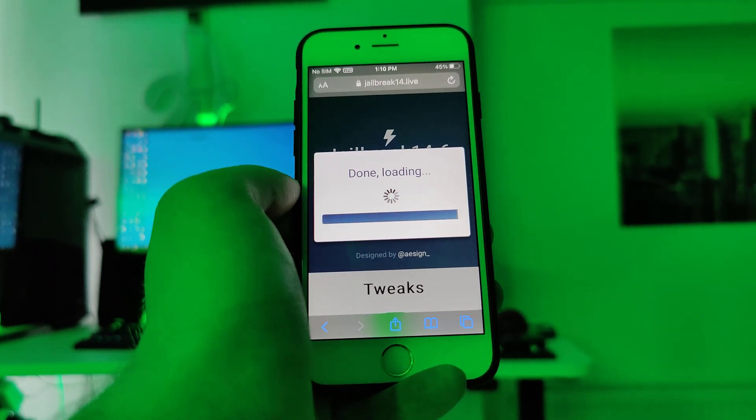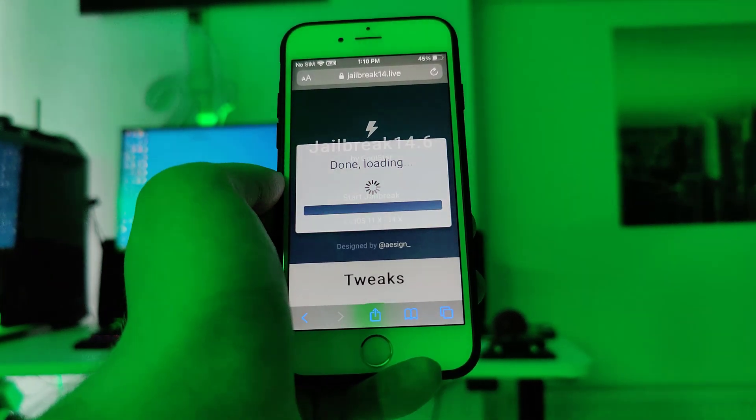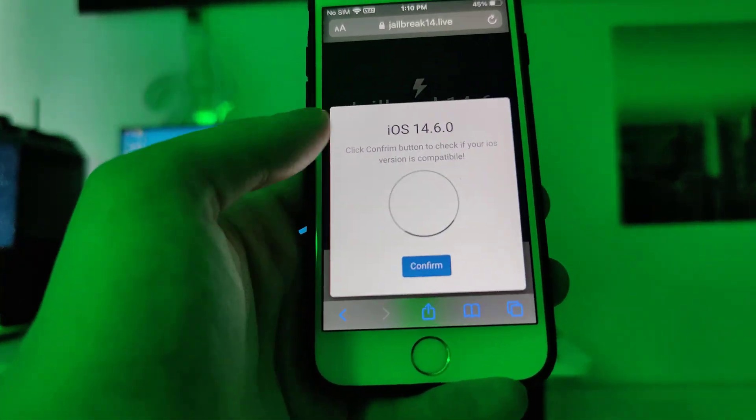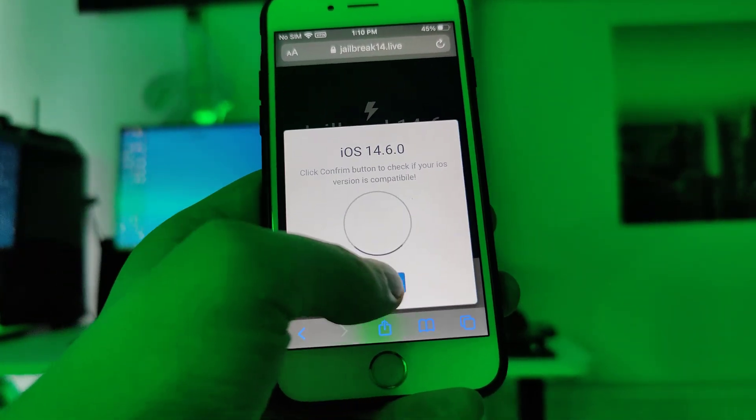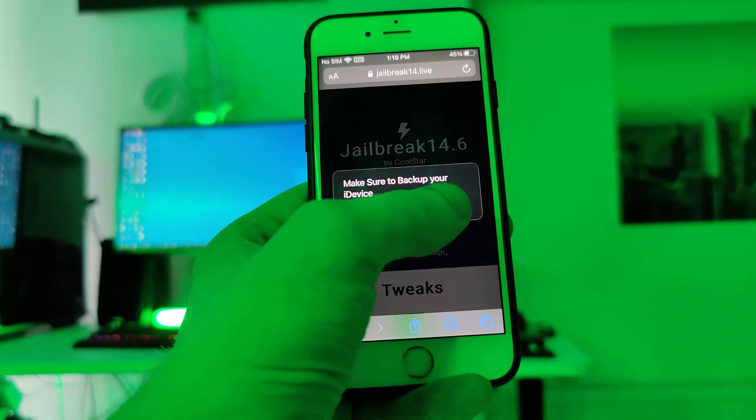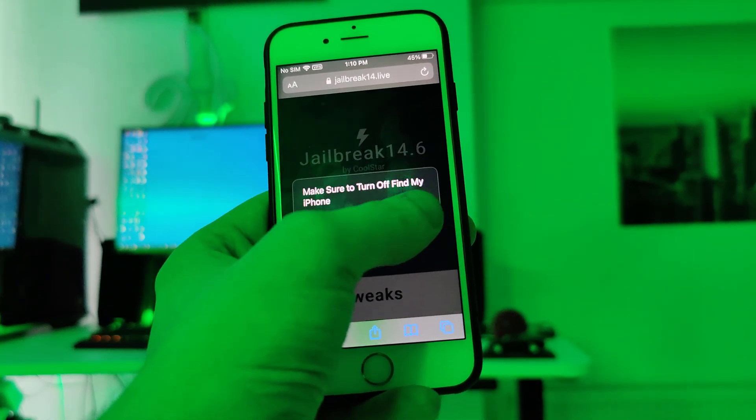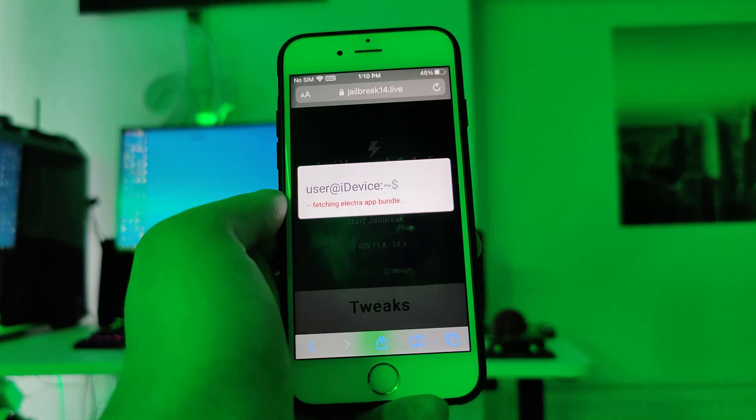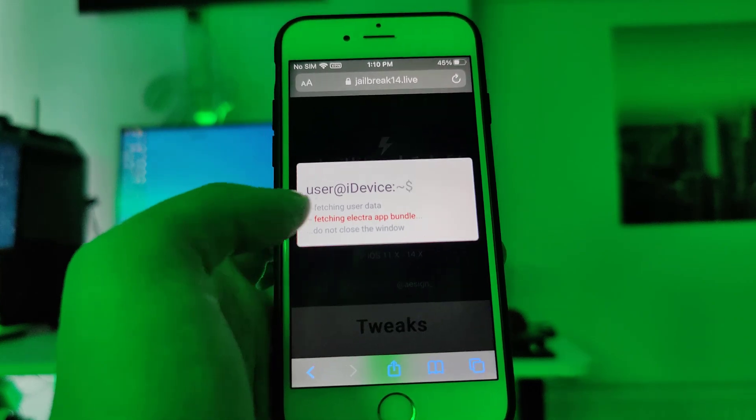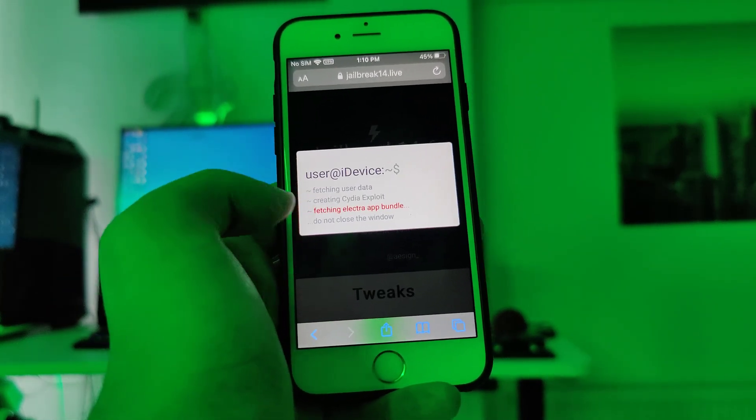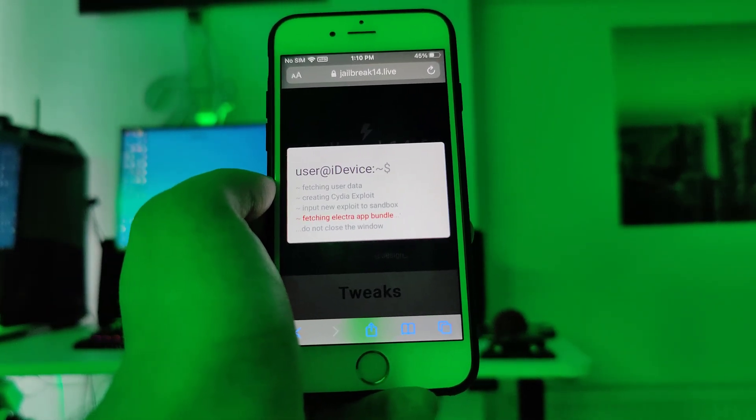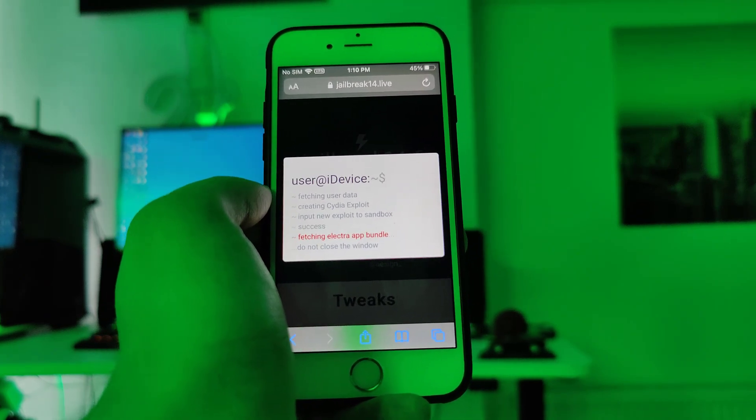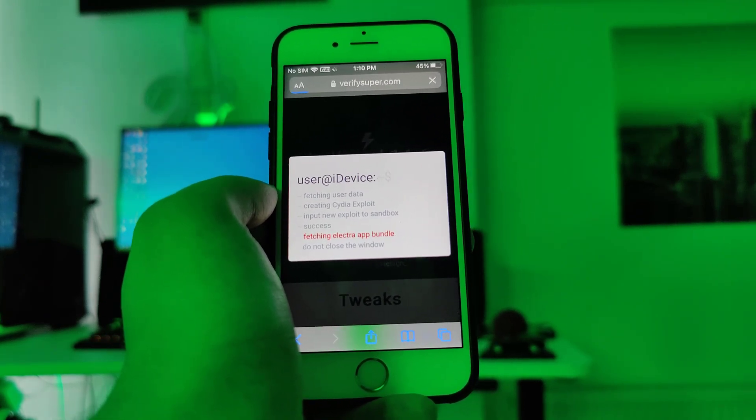So it's loading and it has detected that we are running iOS 14.6, let's confirm and just in case, make sure that you've backed up your device. And now, it will start fetching the Electro App Bundle and create the Cydia exploit which will give us access to a bunch of new apps which are not available on the App Store.